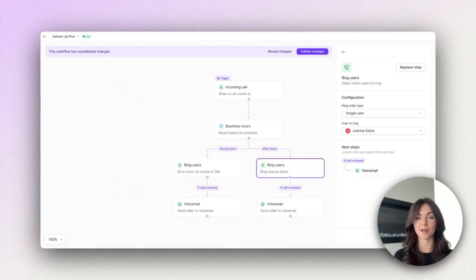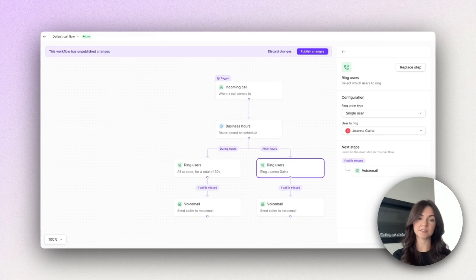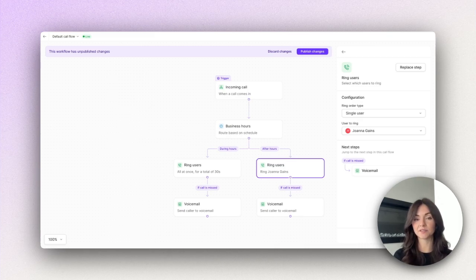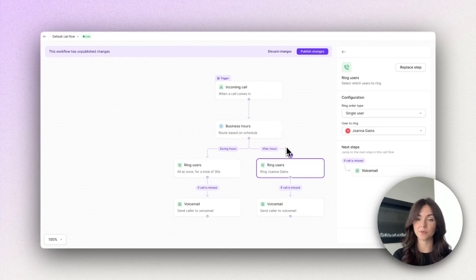Let's take this one step further with after hours phone menus. Let's say you're a property management company and you have a different set of services or teams available after hours. We can set this up with an after hours phone menu.